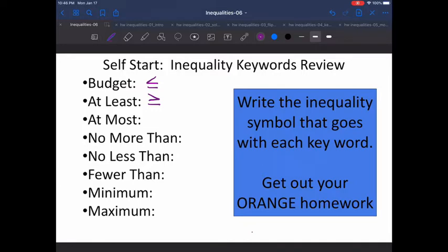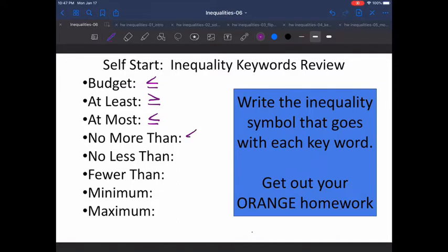Everybody point at the sign that you think goes with 'at most.' For 'at most,' I cannot have more than my number. Let's say 75. At most 75, I cannot have more than 75, so I'm going to have less than 75. And is 75 okay in this situation? Yes — at most, I can have 75. I just can't have any more than that. Which leads us right to the next one: 'no more than.' Everybody point at the sign you think goes with 'no more than.' And 'no more than' and 'at most' are synonyms. So once again, I'm going to have the less than or equal to sign.